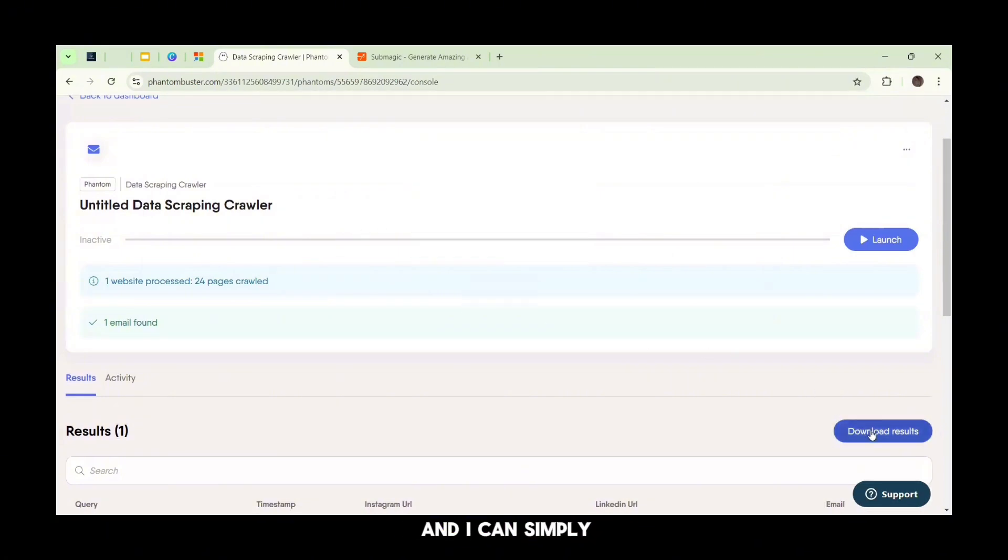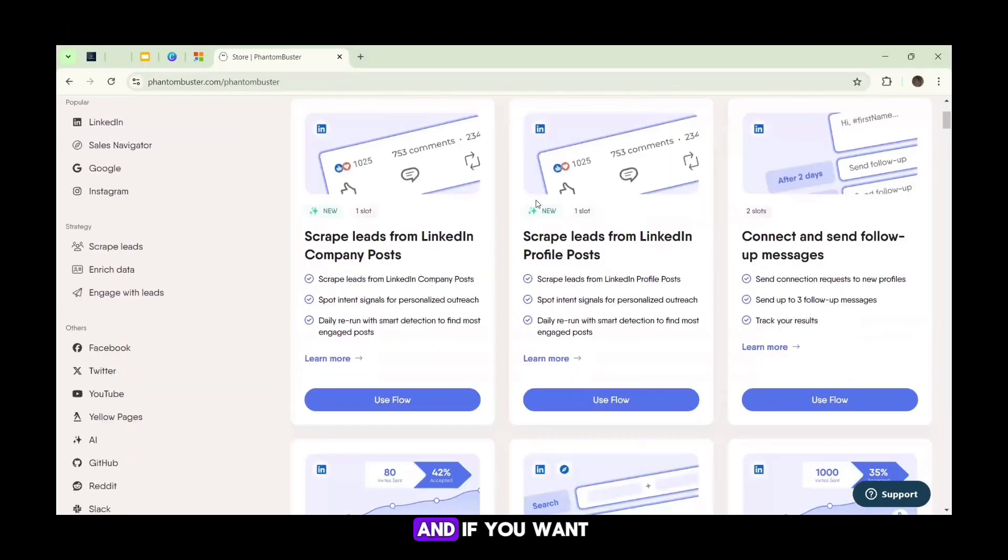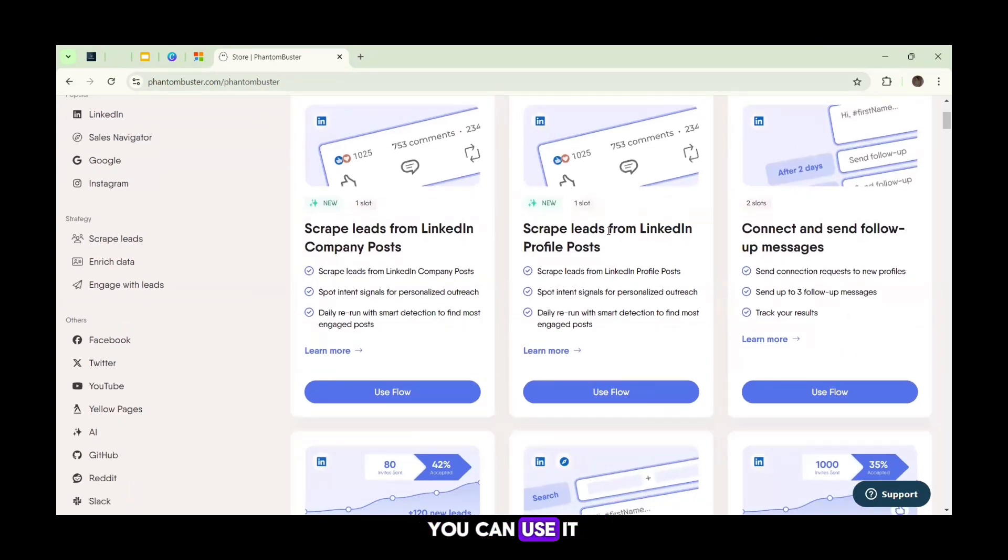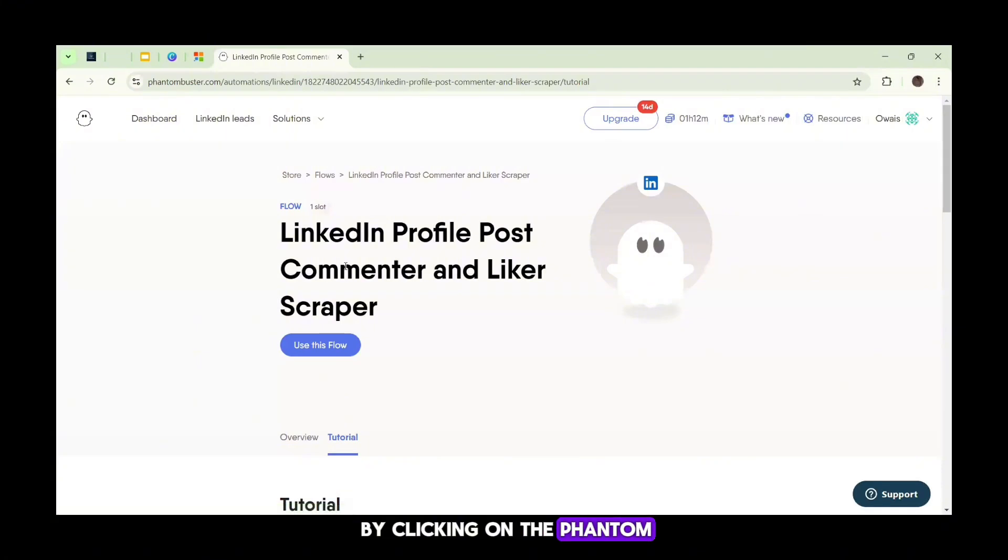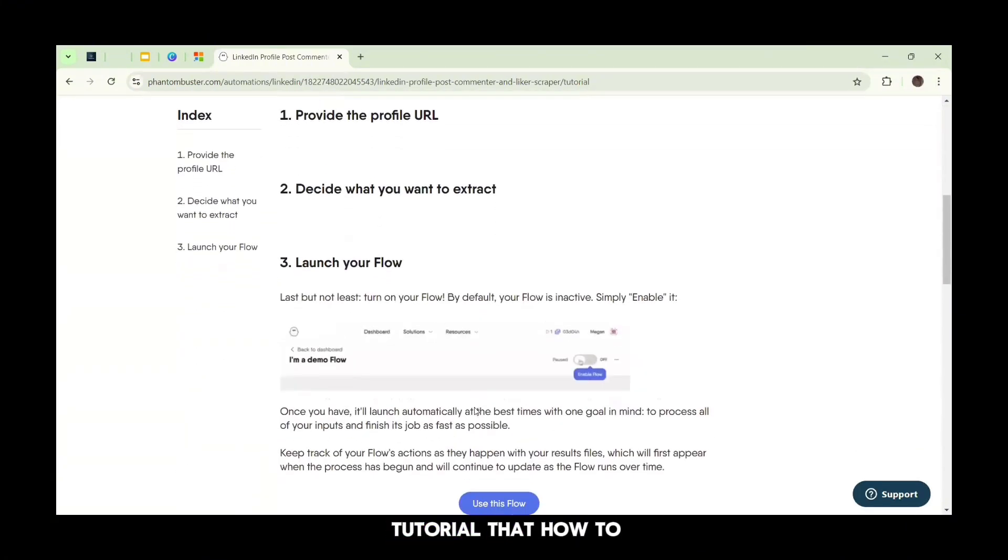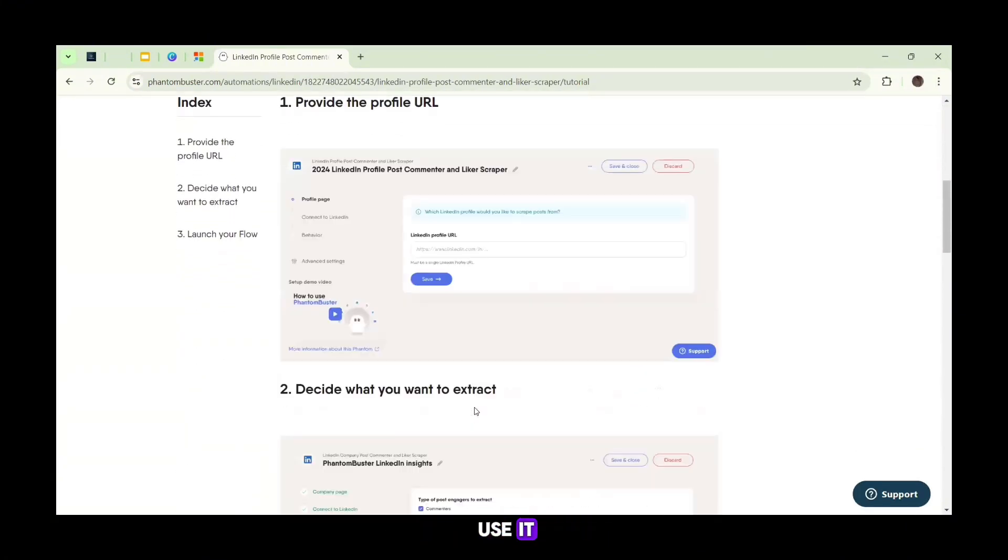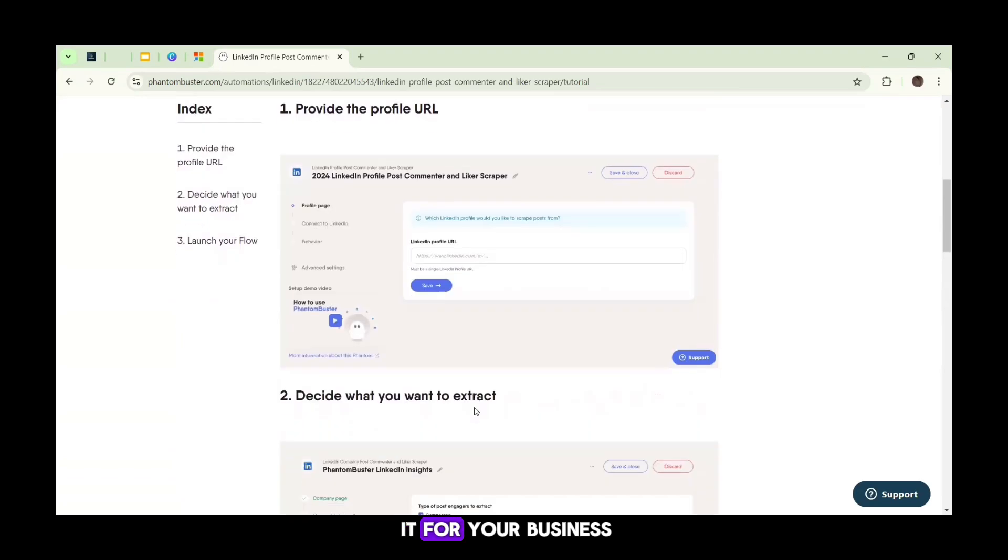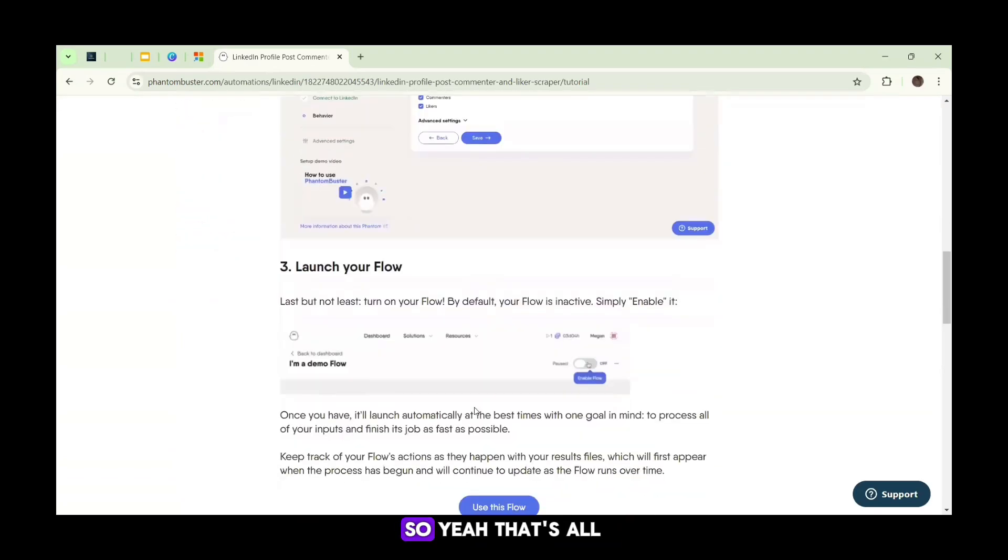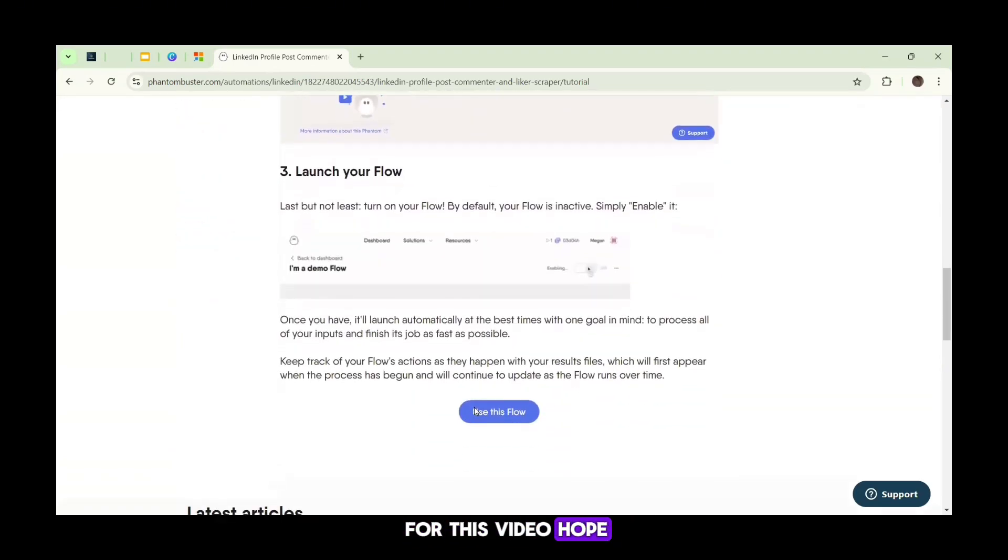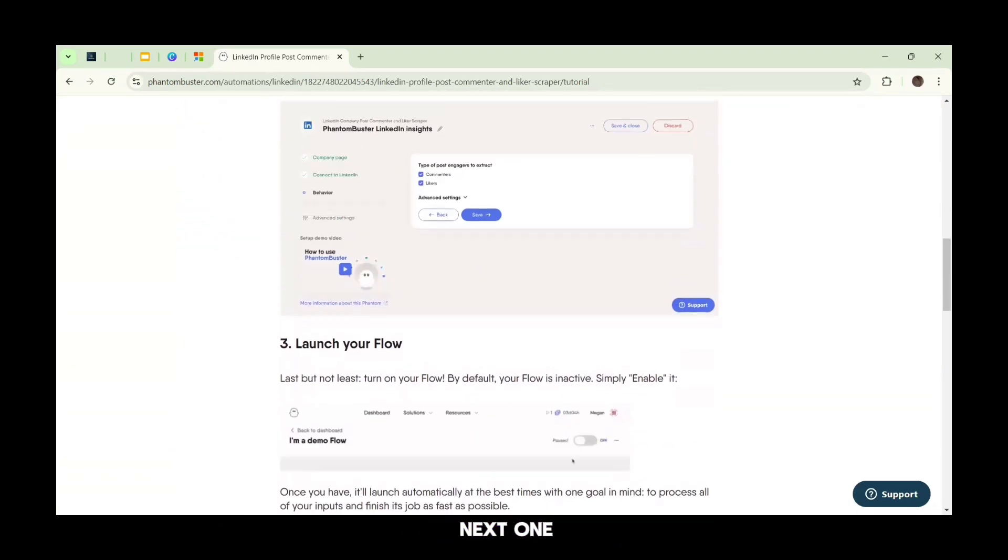You can get the 14 days free trial of PhantomBuster in the description below. And if you want to use any phantom on PhantomBuster, you can use it by clicking on the phantom - it has all the tutorial that how to use it and how to use it for your business and all. So yeah, that's all for this video. Hope you like it. See you in the next one.